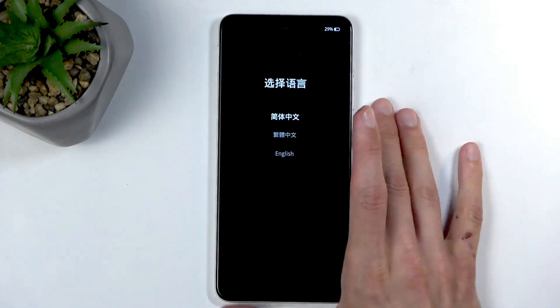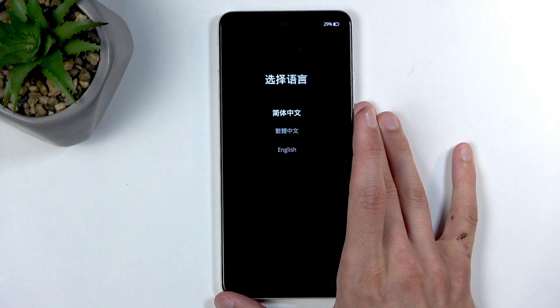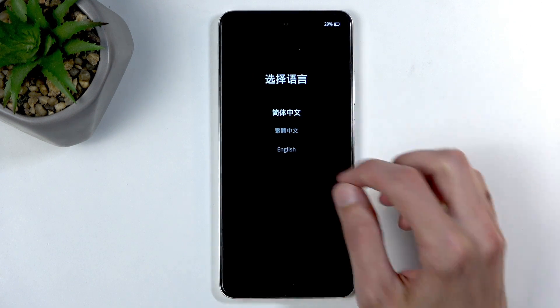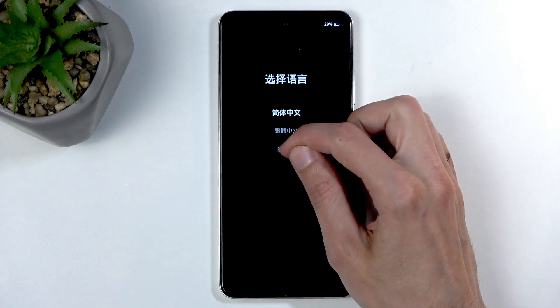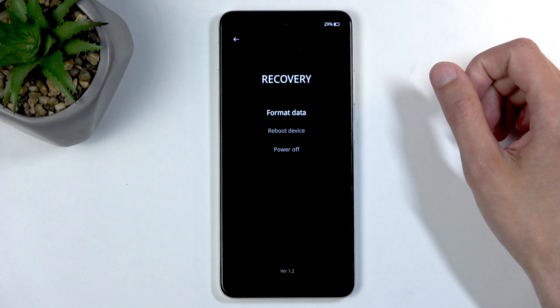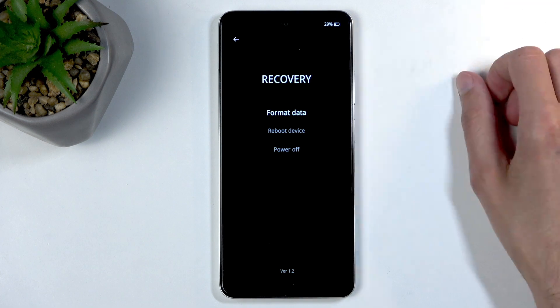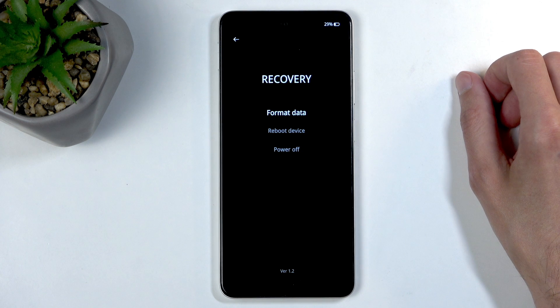As you can see, this gives us a language selection screen. Simply tap on the language that you wish to use, and this will redirect us to the recovery mode with the language selected.